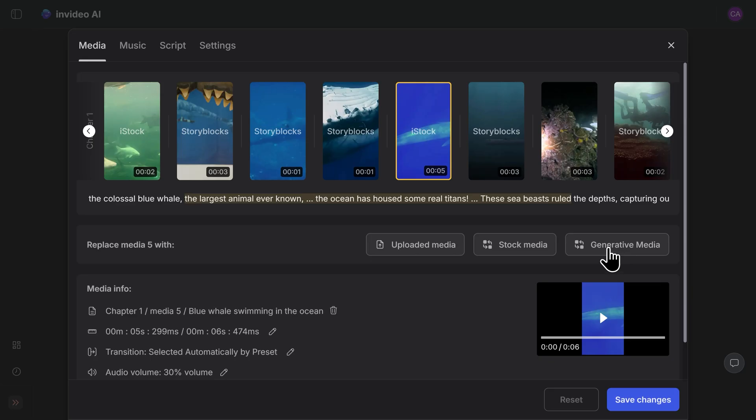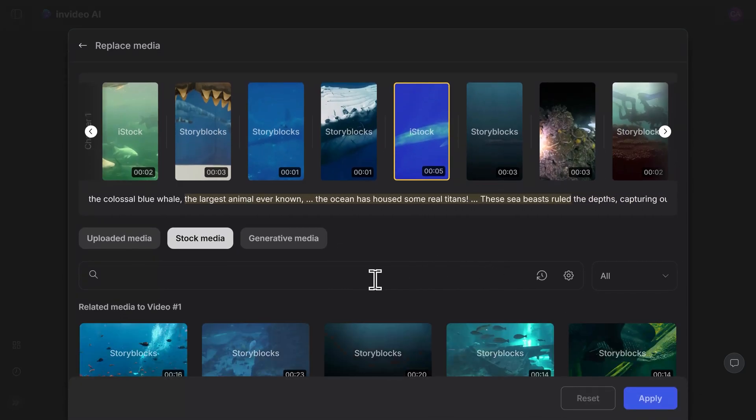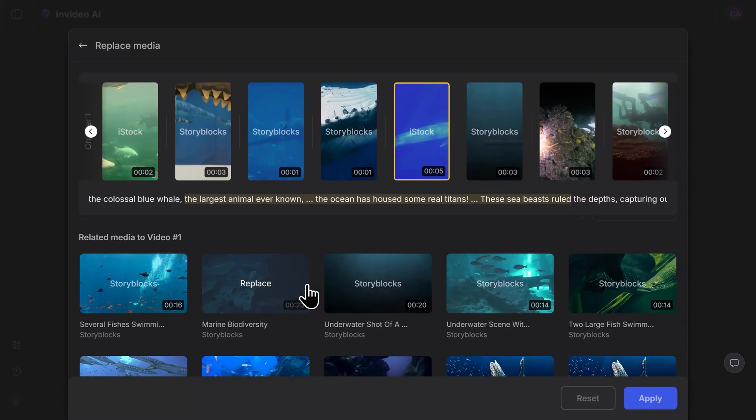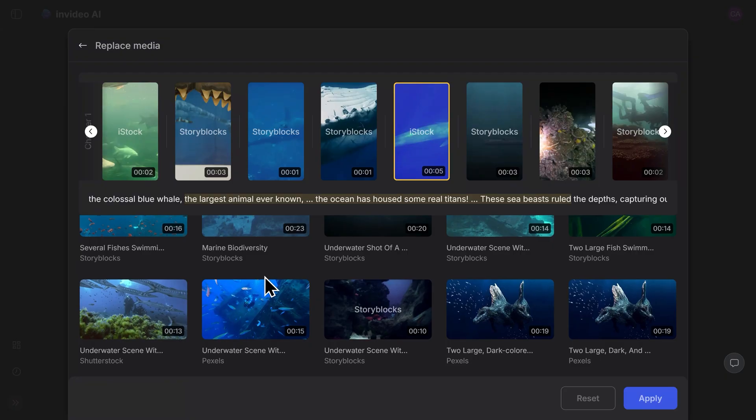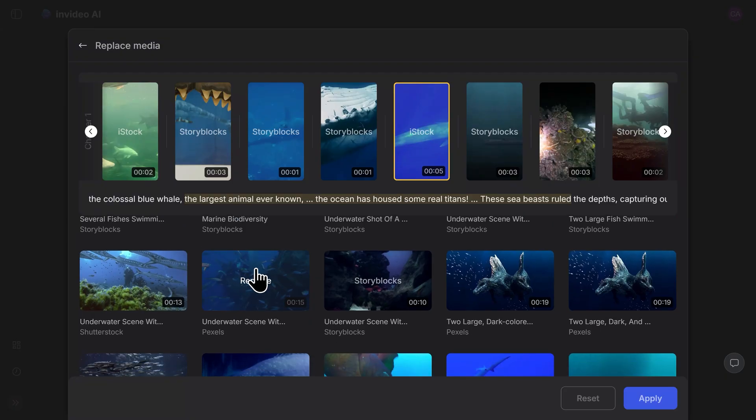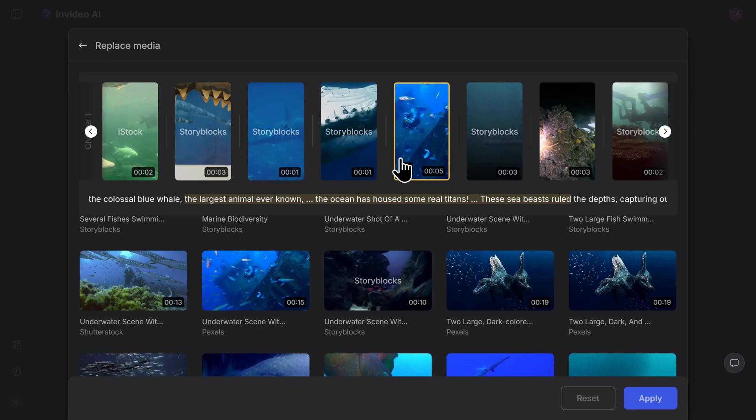If you want to change out the media that the AI chose for your video, it's super easy. Once you have one selected here, click on stock media, and you'll have an entire stock footage library to choose from. I like this piece of stock footage here, so I'll click on replace, and you'll see above that it's changed out right here.